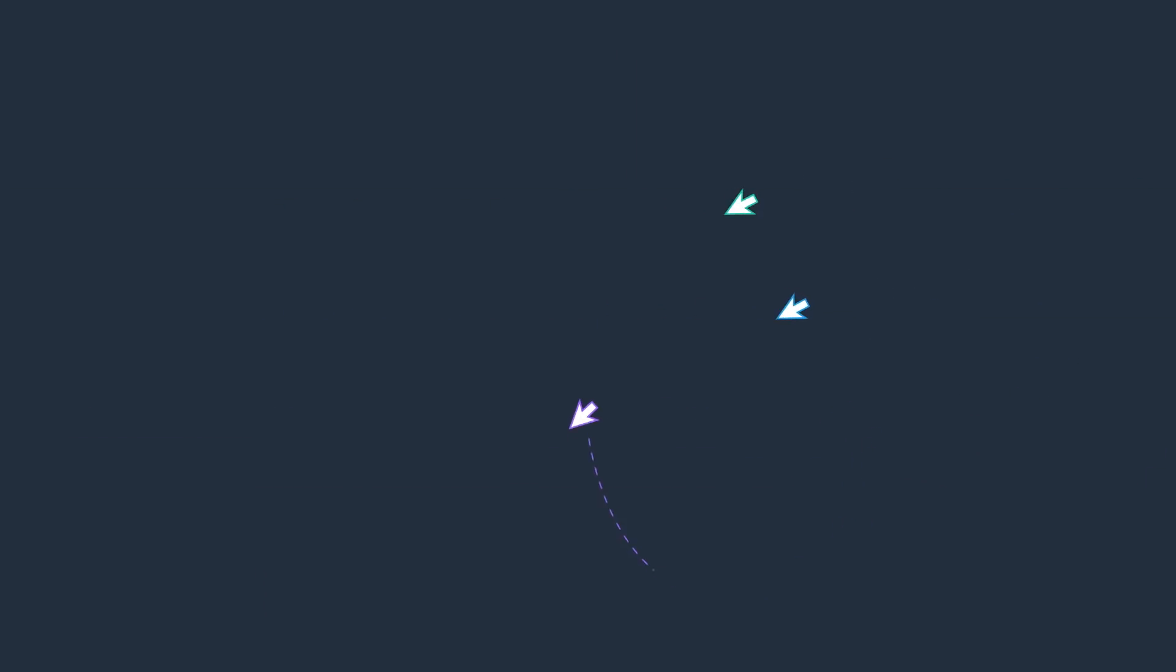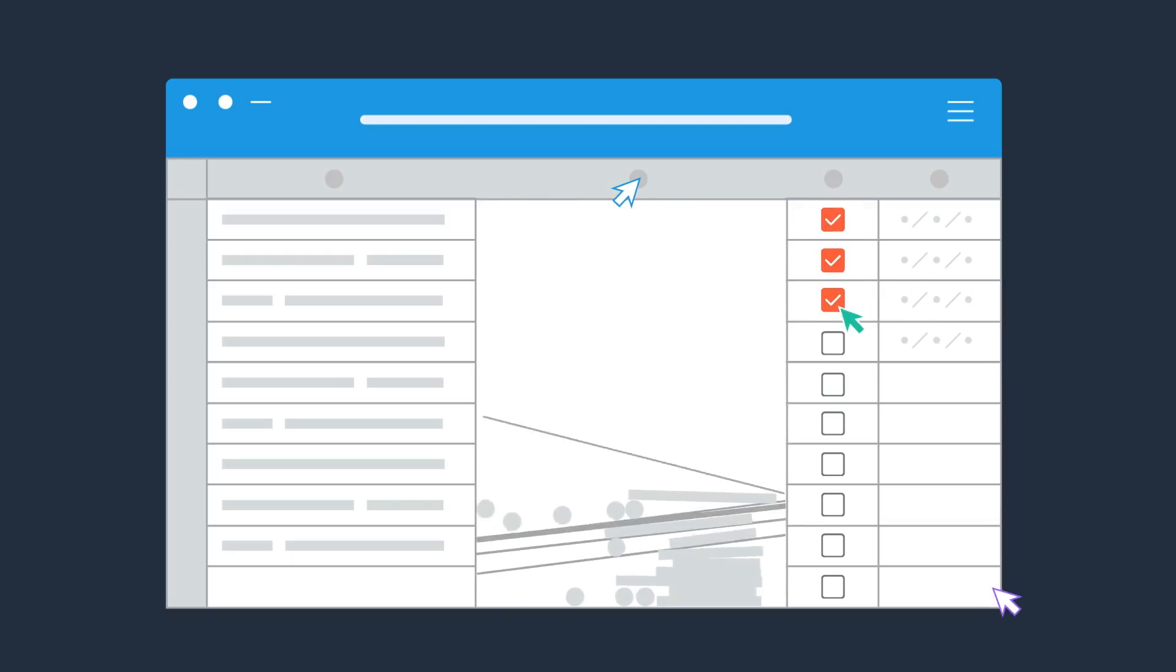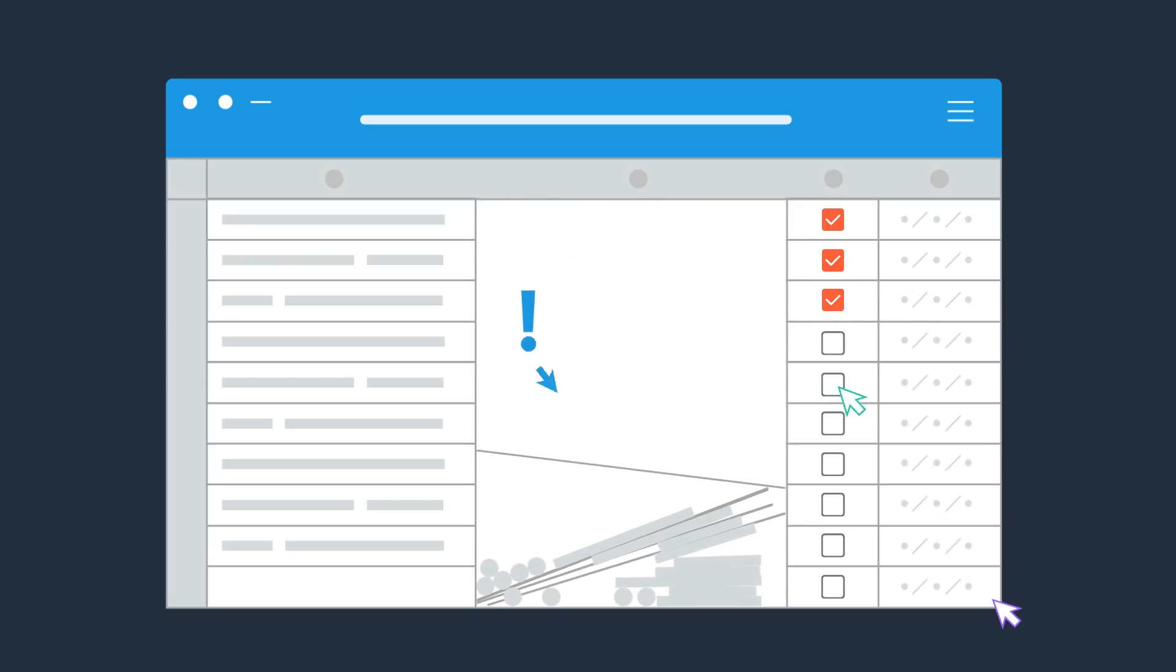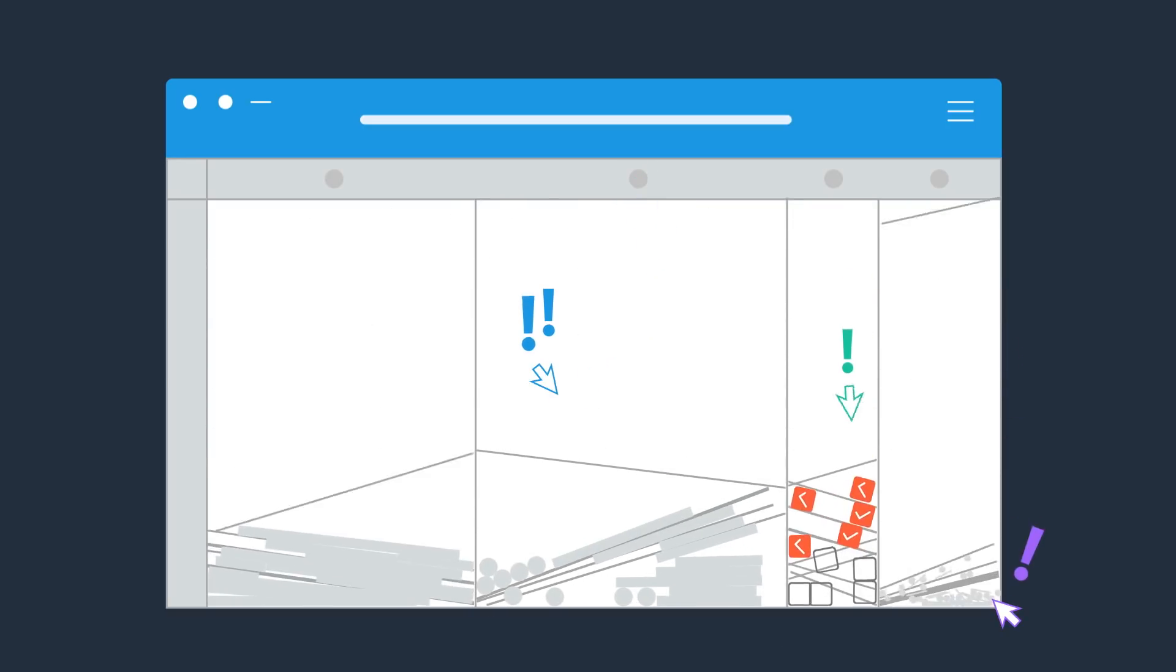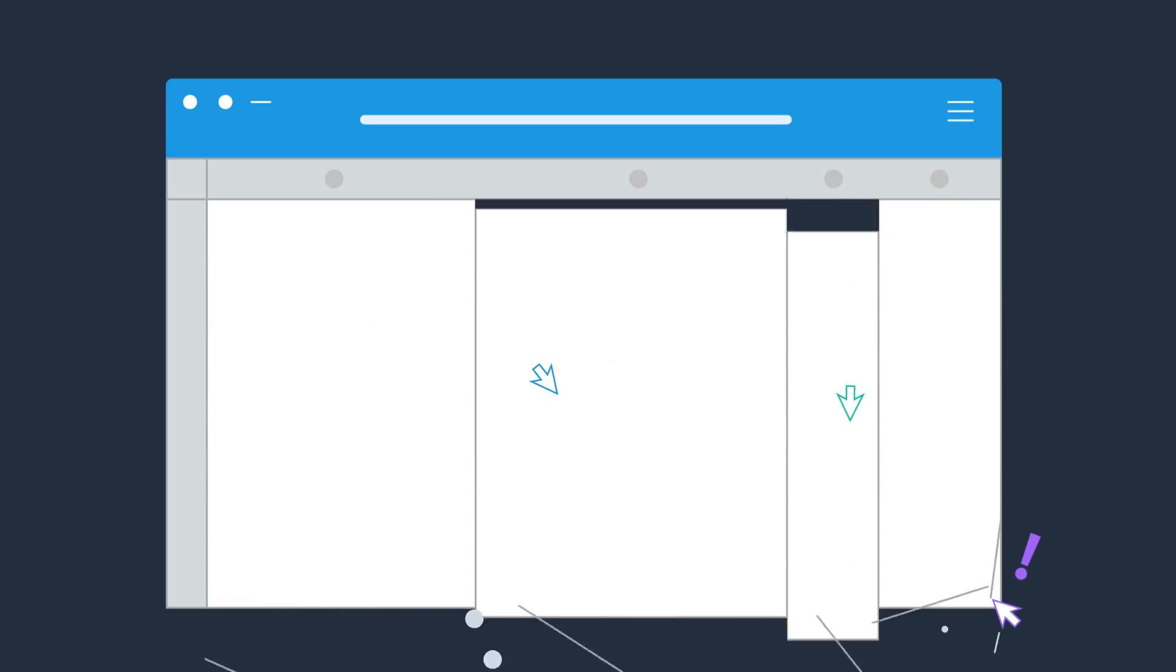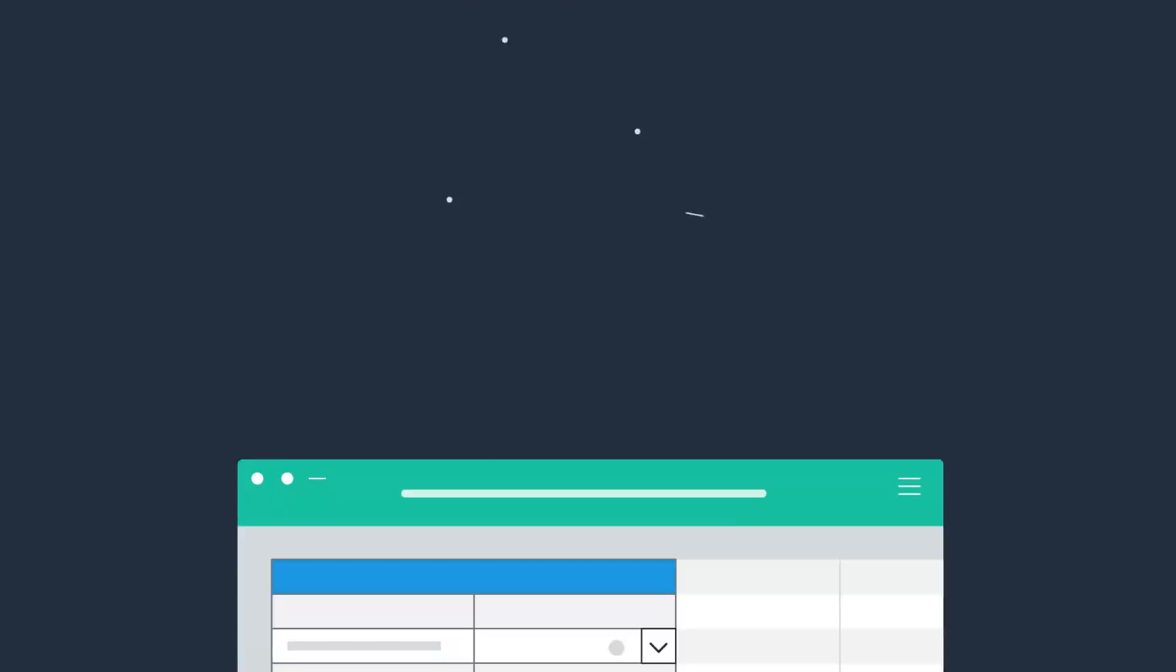But whether it's managing a project or tracking customers, you make do with one-size-fits-all software that wasn't built for your team's specific business needs.